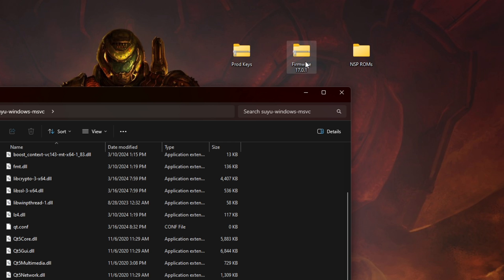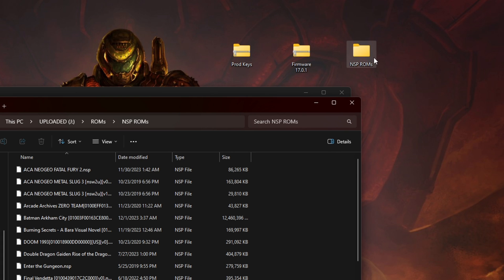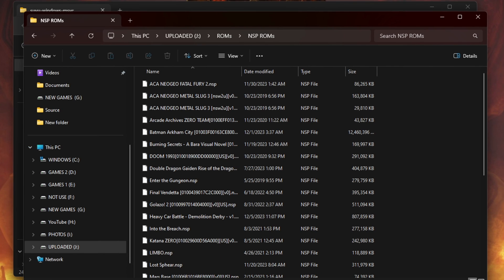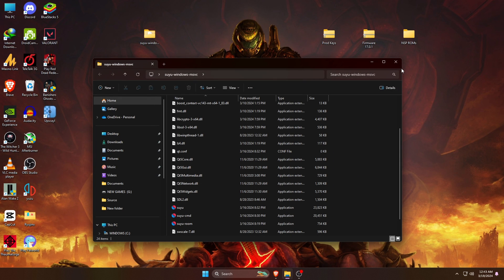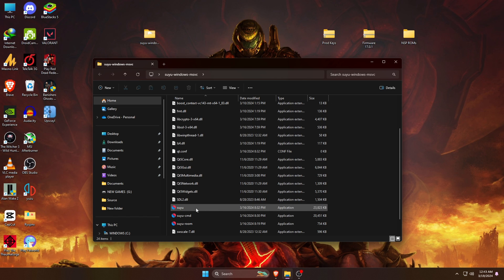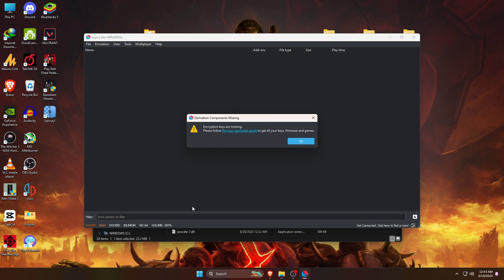You can see I've already downloaded these elements on my computer. We need product keys, then firmwares for Suyu, and most importantly NSP ROMs or Nintendo Switch games. Don't worry because I will show you how and from where I get these files. Let's go ahead and just double click on it to launch the Suyu emulator.